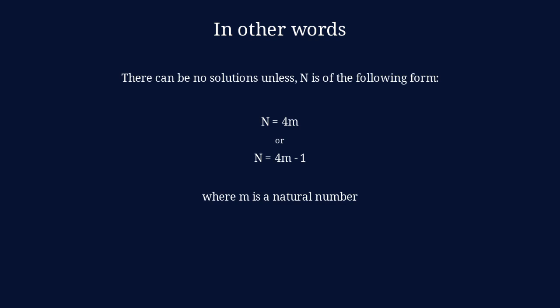Now, another way of saying that is that n needs to be of the form 4m, where m is a natural number, or it needs to be of the form 4m minus 1. So, that's a neat little proof telling us why we don't have solutions for 5, 6 and so on.